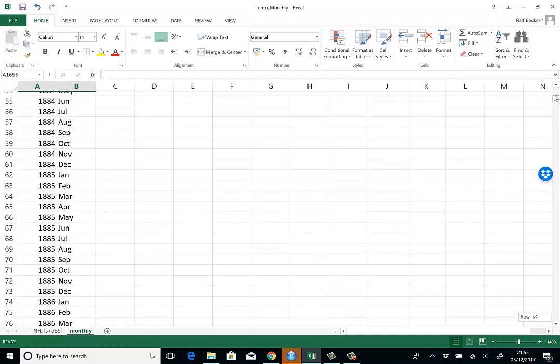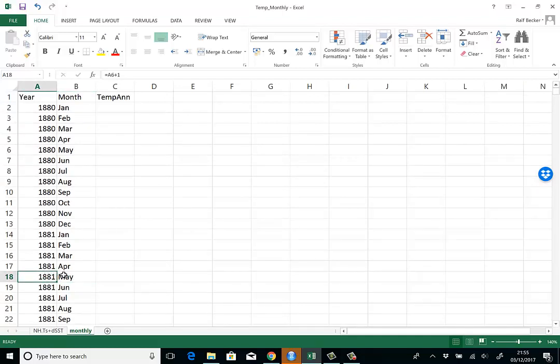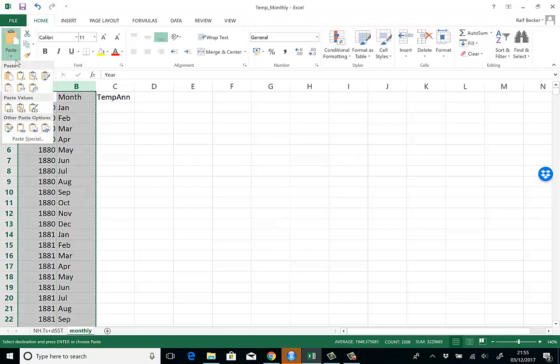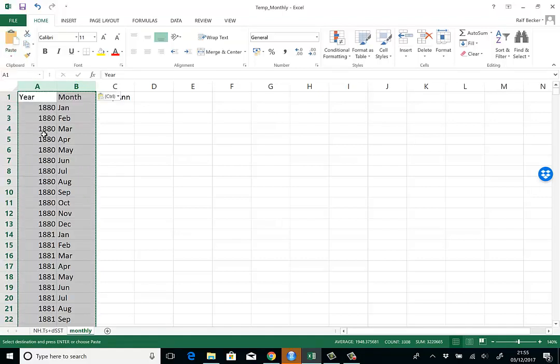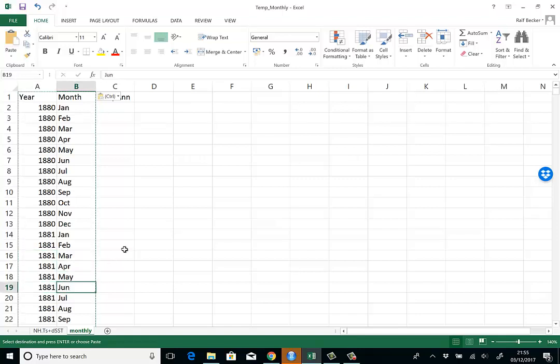Now I have formulas here—I want to get rid of them. The way I do it is highlight both columns, press Ctrl+C to copy, then go to paste and say paste values. Now the formulas have disappeared and these are just years and months.